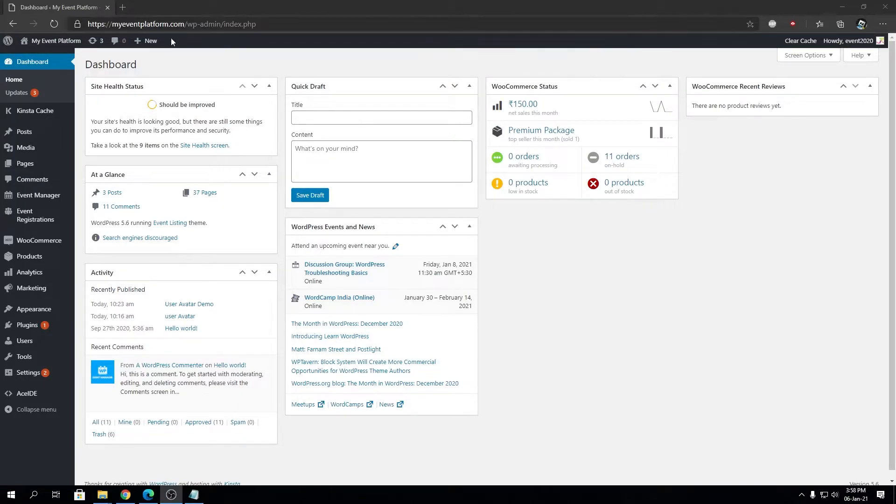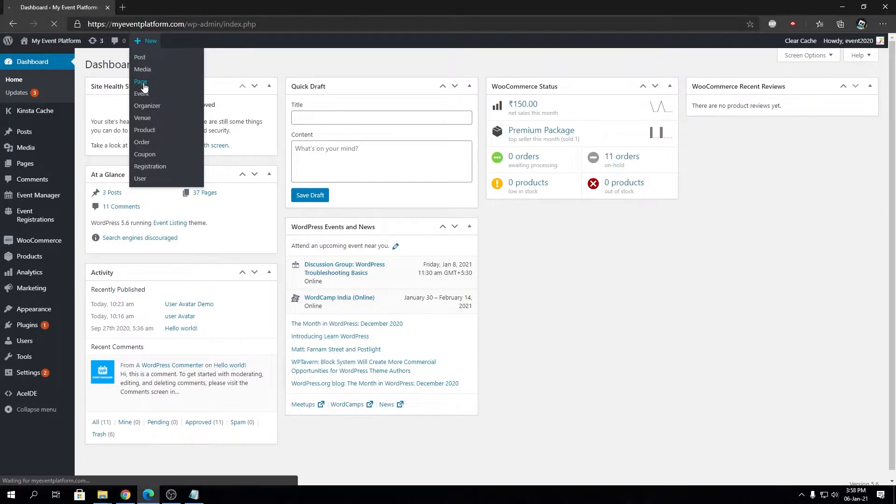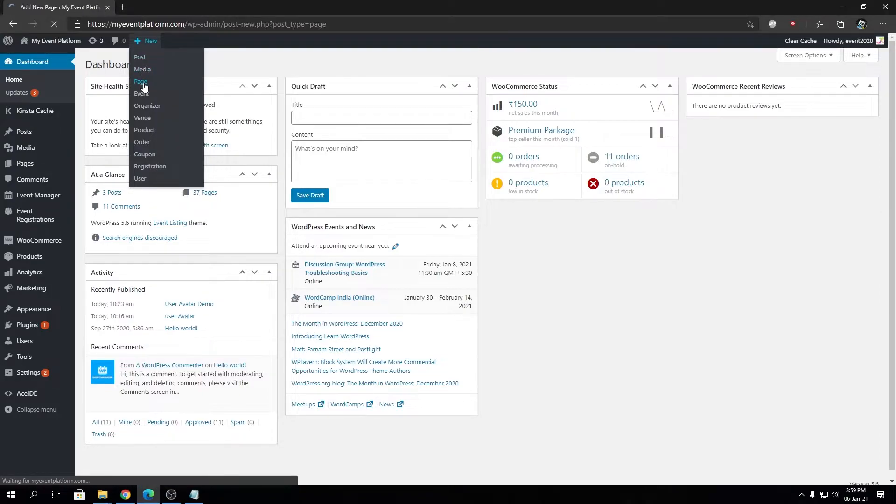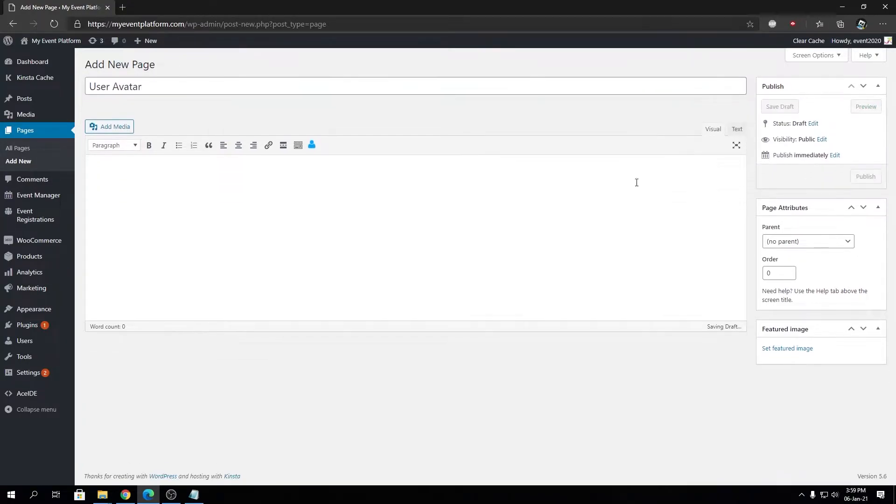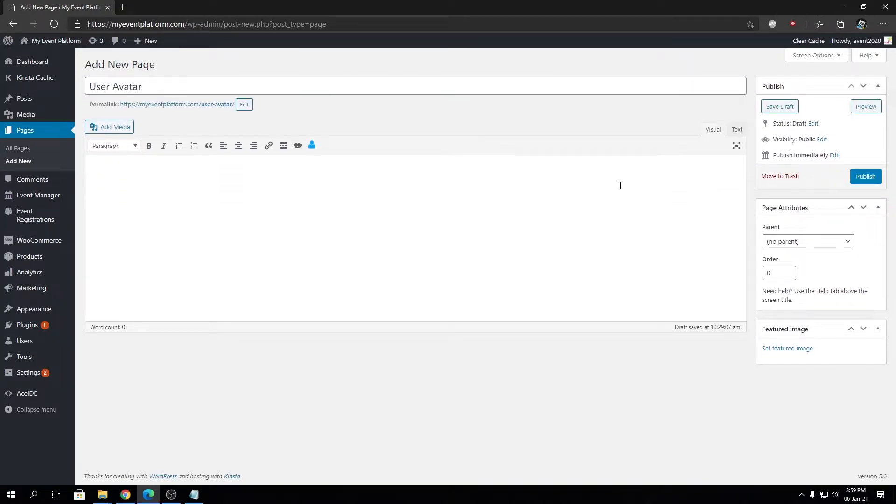To demonstrate, I'm going to create a new page over here and I'm going to name it User Avatar. So when is this scenario useful? Let's say you are designing a custom page that includes your user's avatar to be shown dynamically.